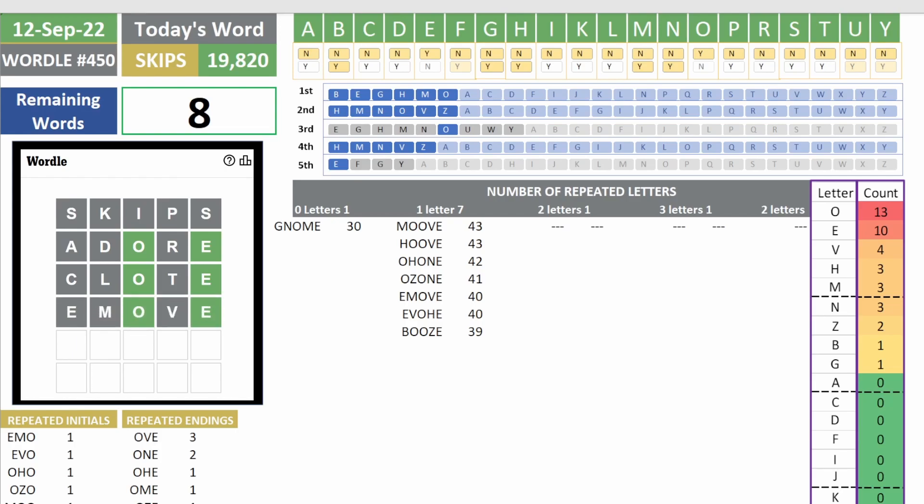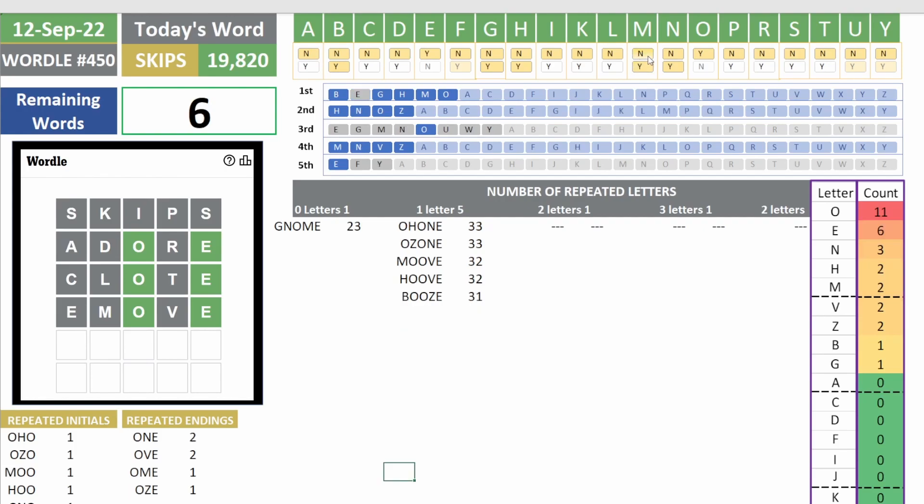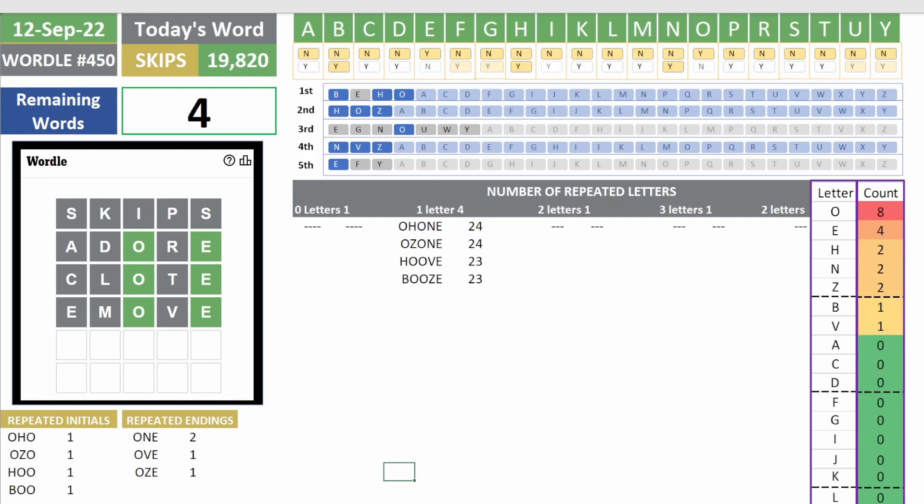Wow! Again, so four tries, four guesses, and we're not discovering any new letters. M is not part of the answer and V is not part of the answer.